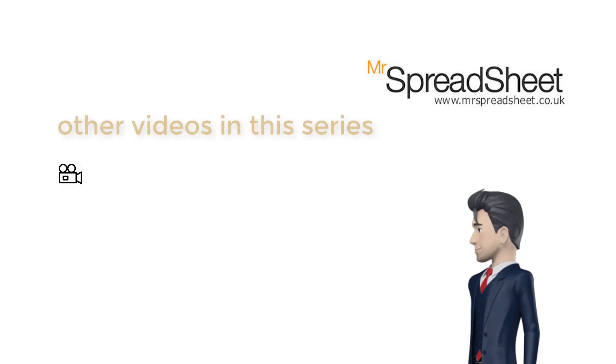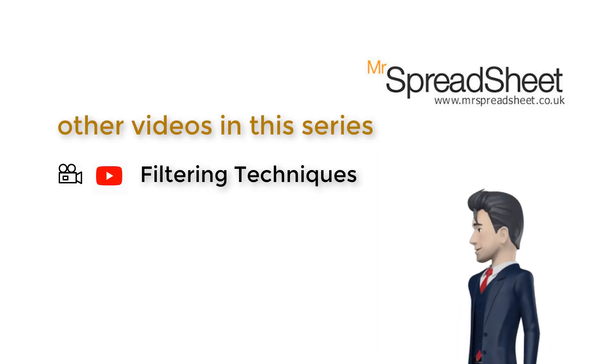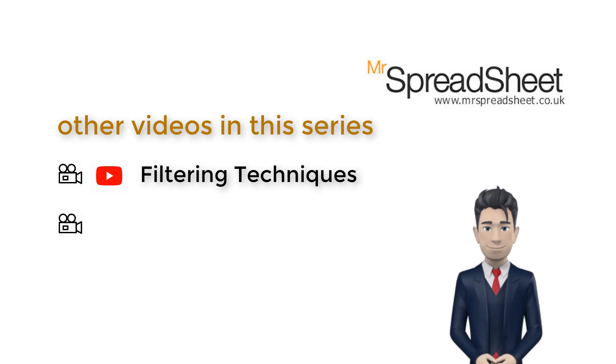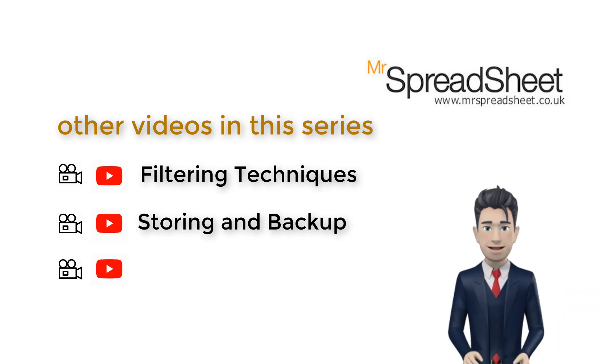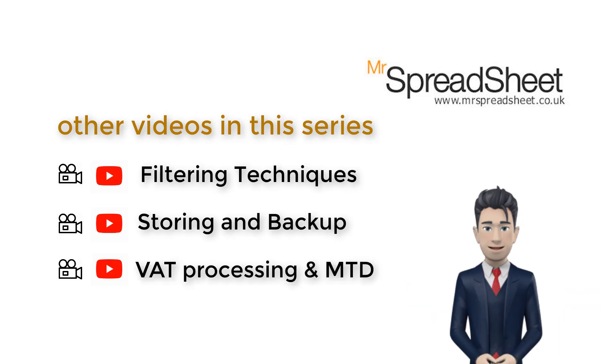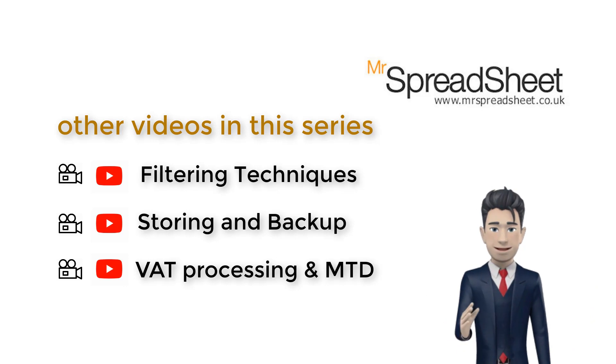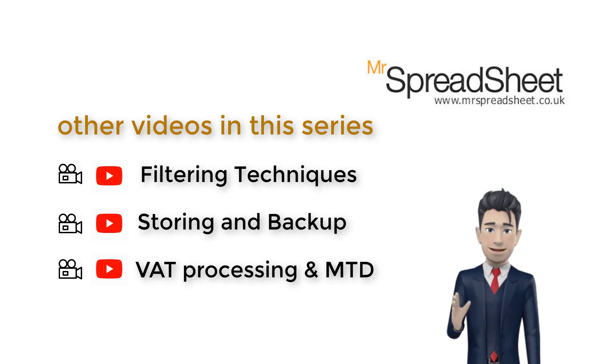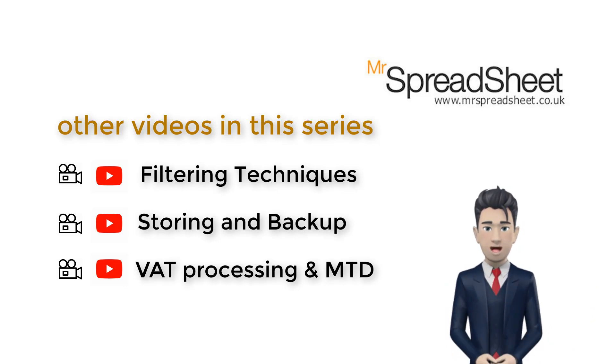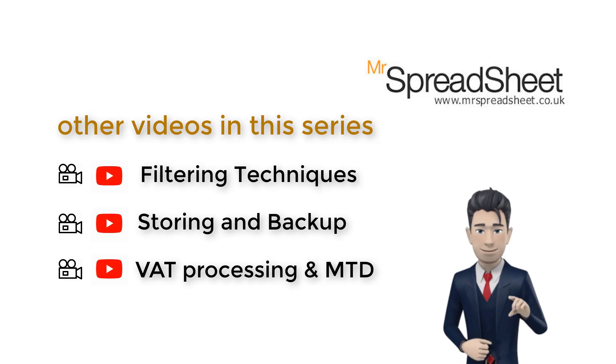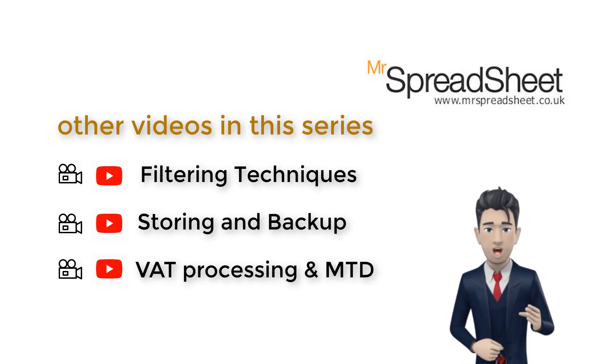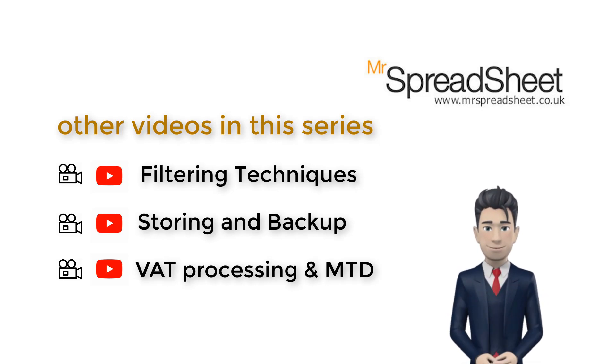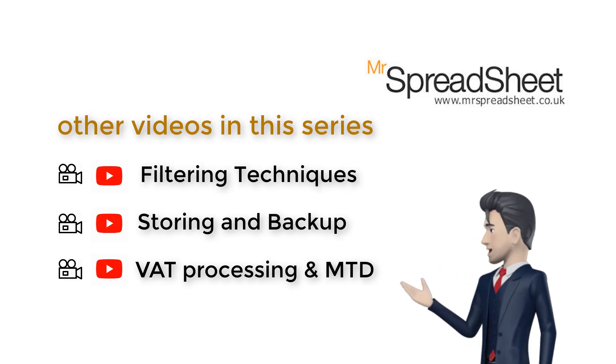We have also created a further three videos covering basic Excel filtering techniques, how our system should be stored and backed up, and a comprehensive overview of the VAT processes including the MTD submissions to HMRC. These additional videos can be viewed by following the links in the description section below, or following the links at the end of the video, or visiting our support page on our website.